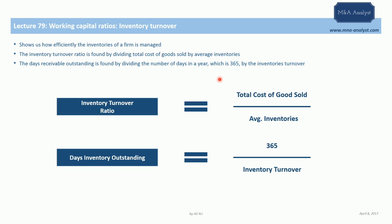The inventory turnover ratio shows us how efficiently the inventories of a company are managed. As you can see here, we have two different ratios, two different formulas to go over.